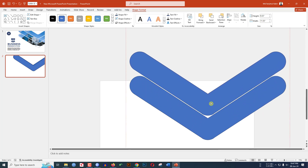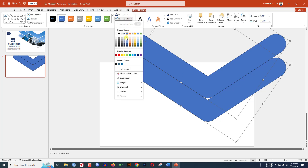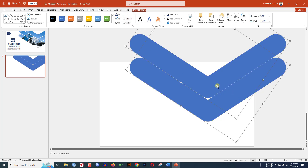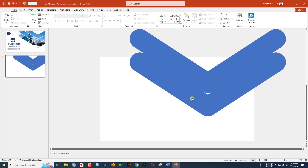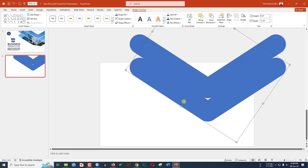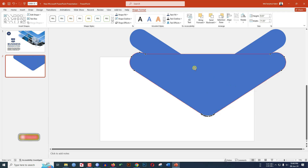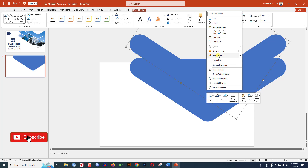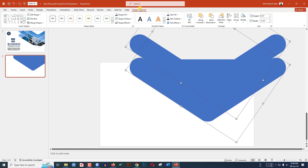Keep the duplicate in place. Select the shape, go to Shape Outline and make it no outline. Select the other one and position it. Click the right button and click Edit Points. Hold down Ctrl, click the black box, right-click and send it to back. Select both shapes with Ctrl, go to Shape Format, Merge Shapes, and click Fragment.